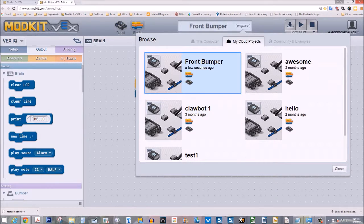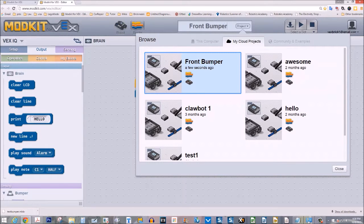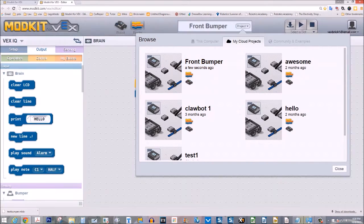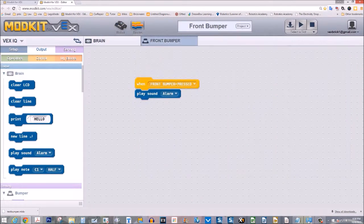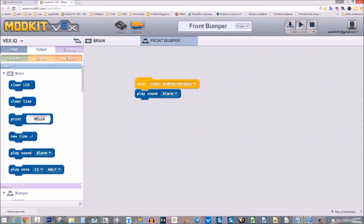Notice that you now have your bumper saved. It's called front bumper. It says it's been saved a few seconds ago. Let's close it. Let's see if it's actually worked.